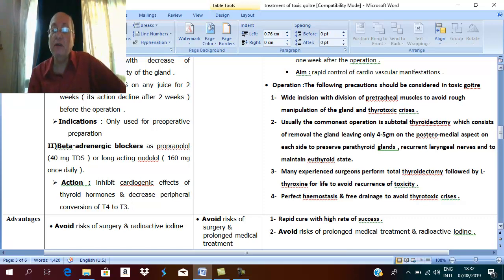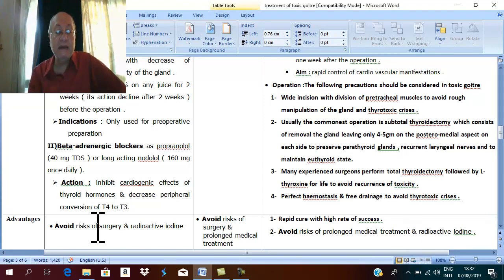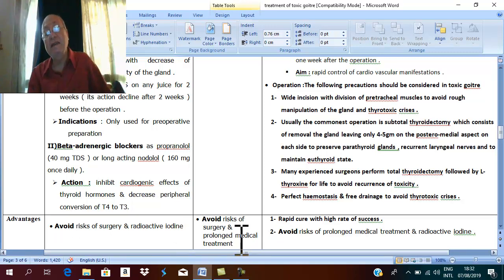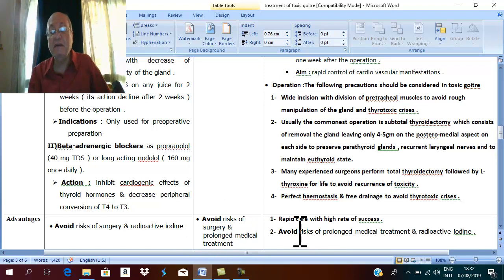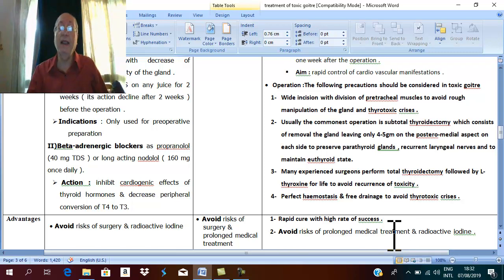The advantages of surgery: it avoids prolonged medical treatment, avoids the hazards of radioactive iodine, and means rapid cure with a very high rate of success.